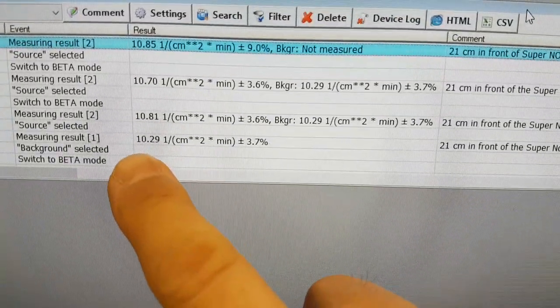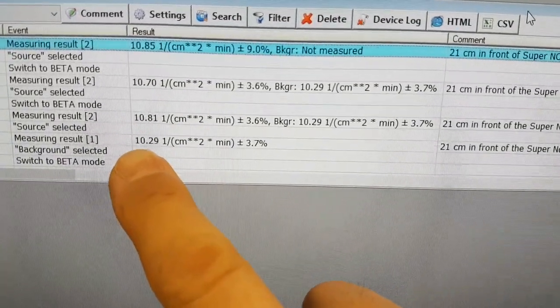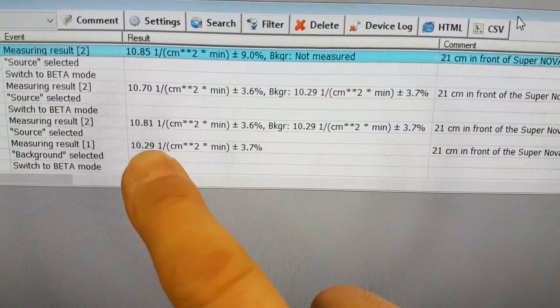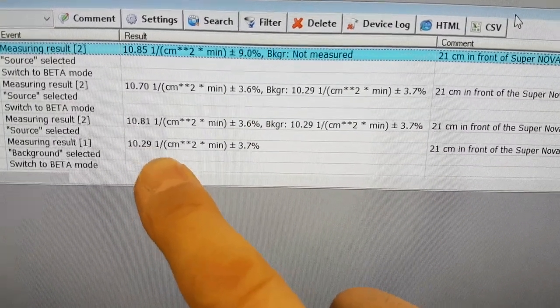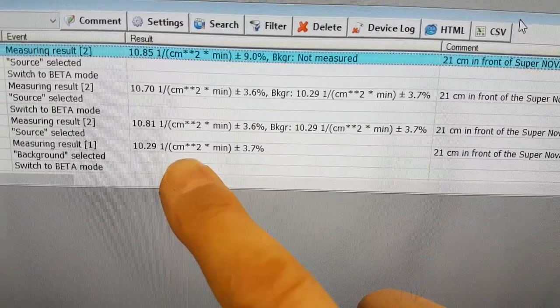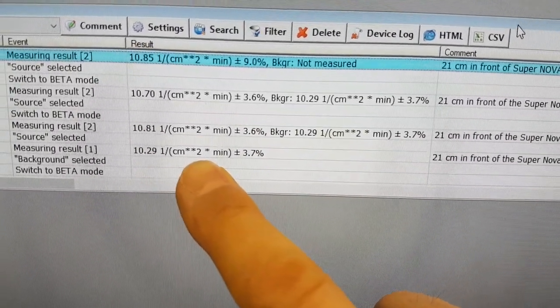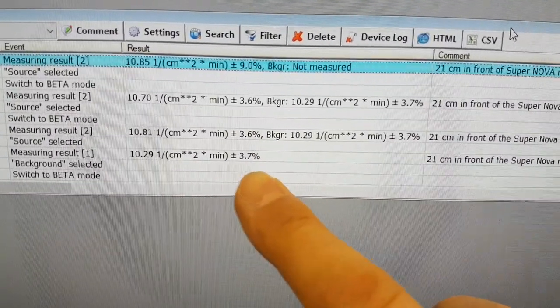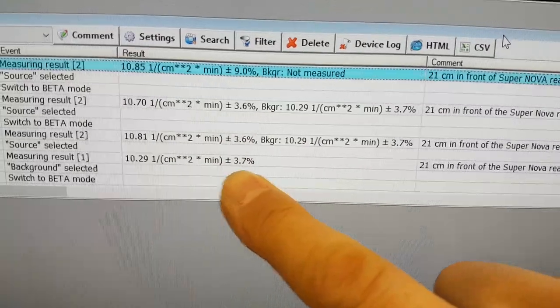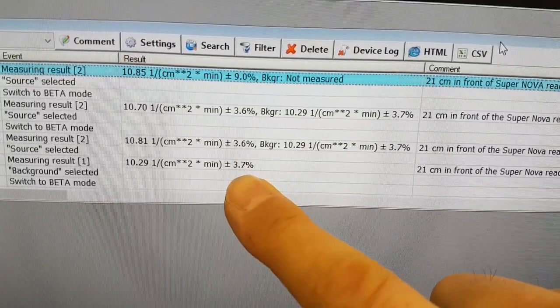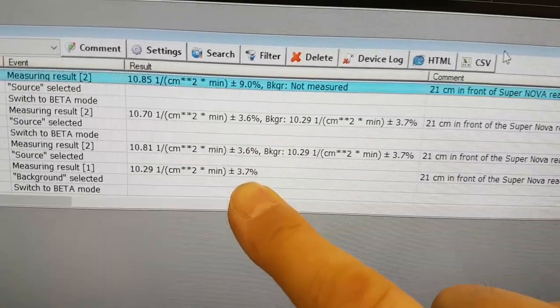It saw over a two-hour period 10.29 per centimeter squared per minute with a variation of plus or minus 3.7%.